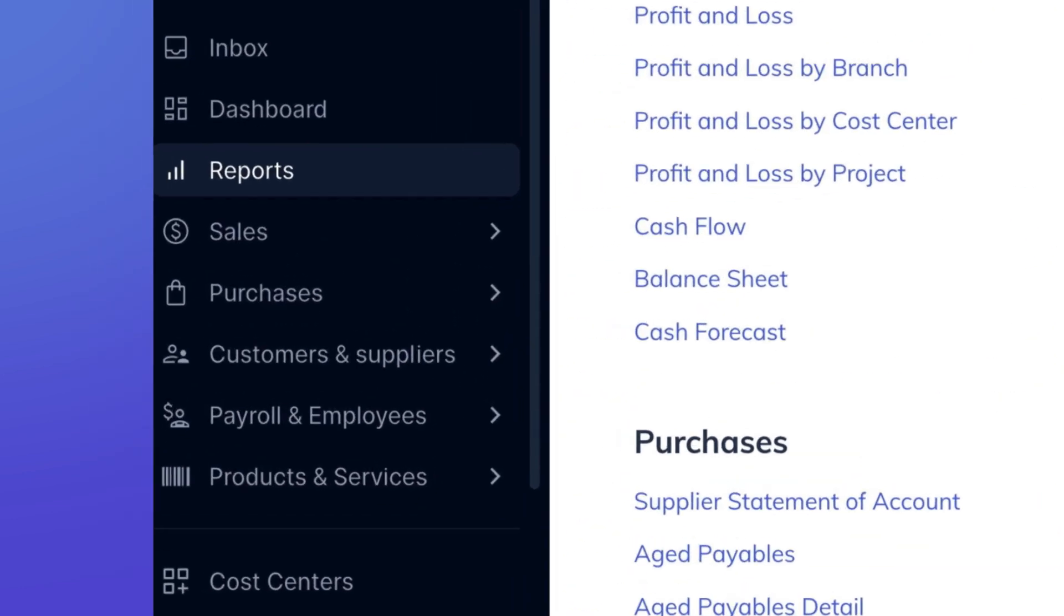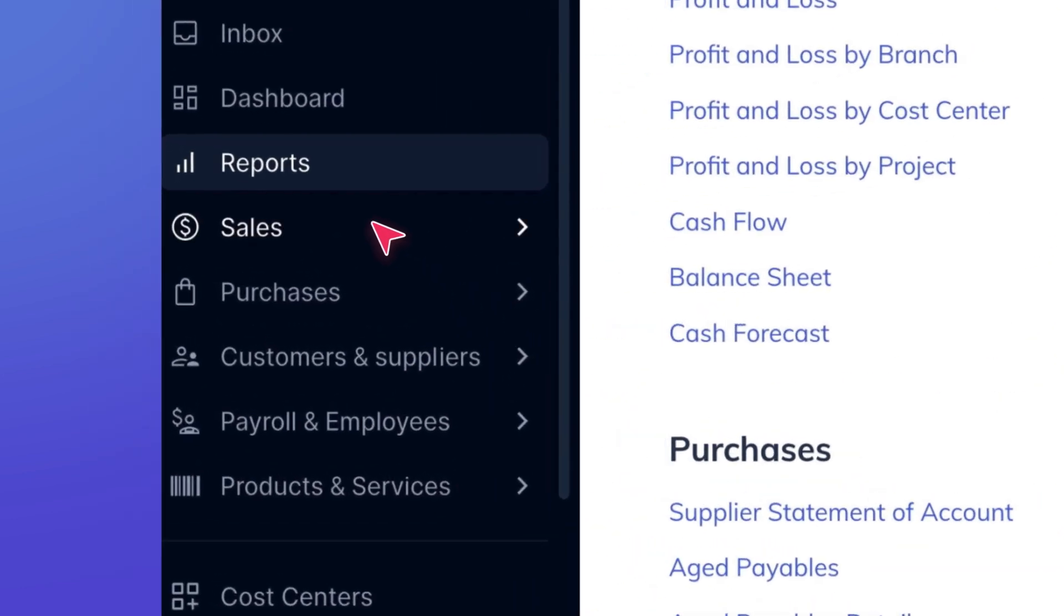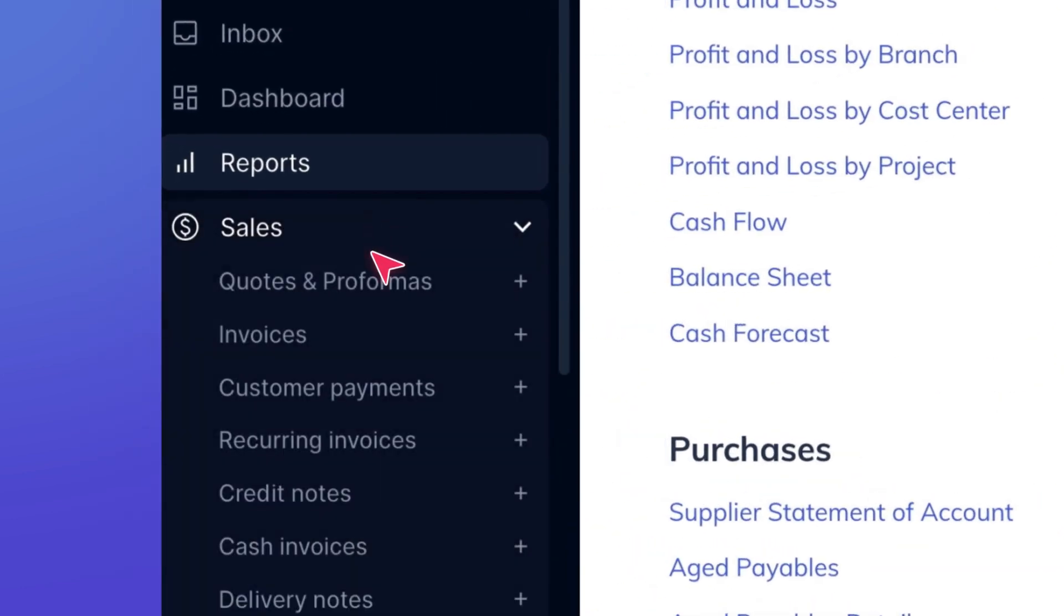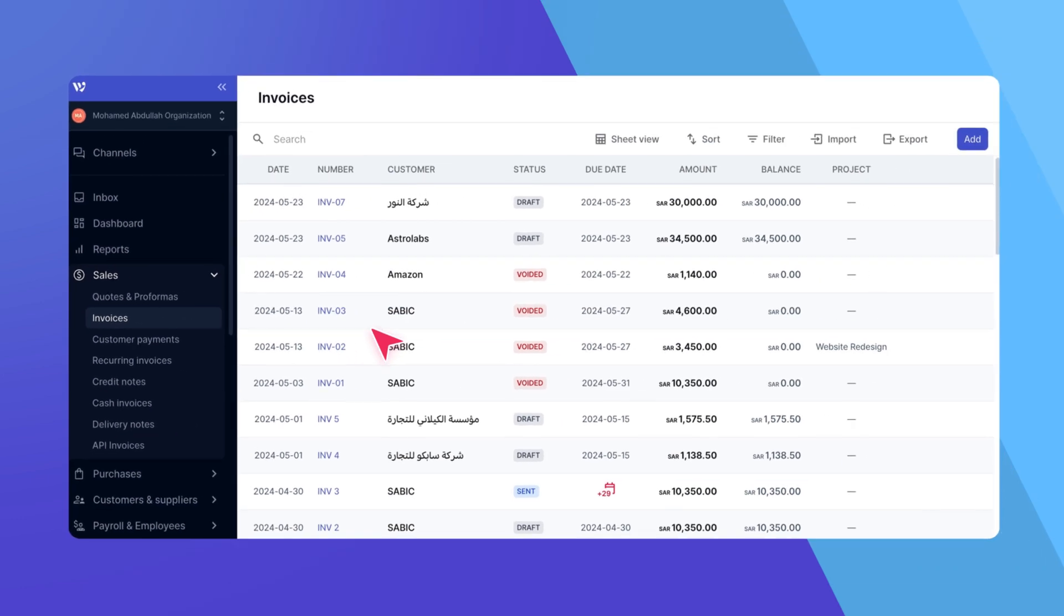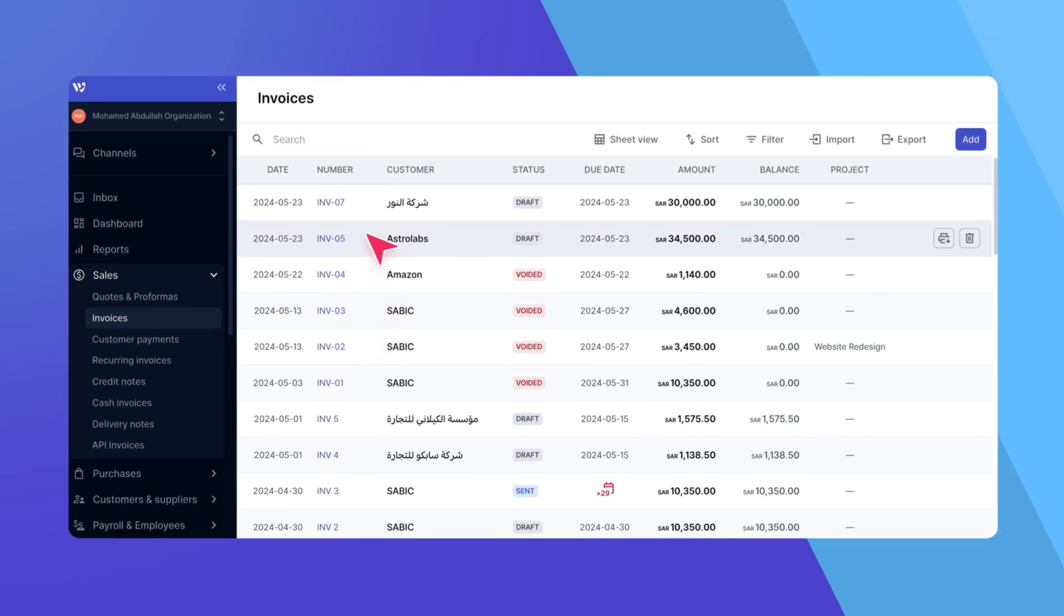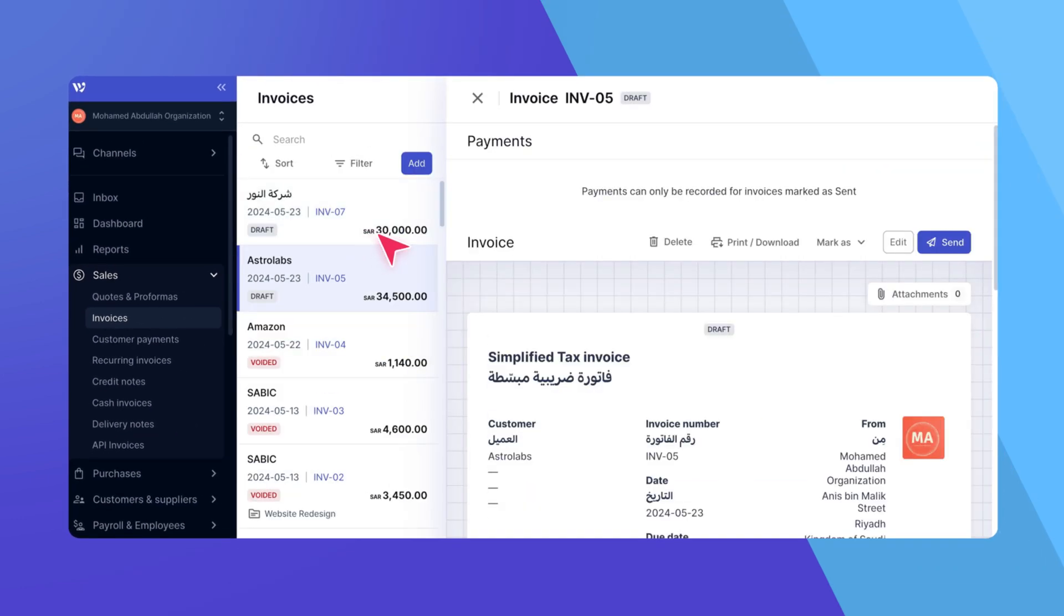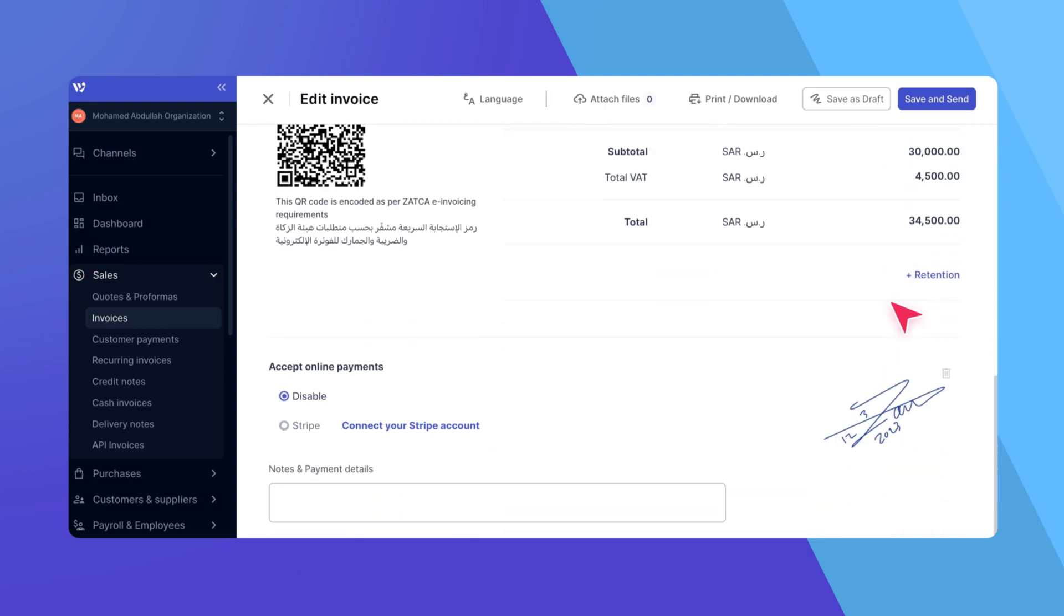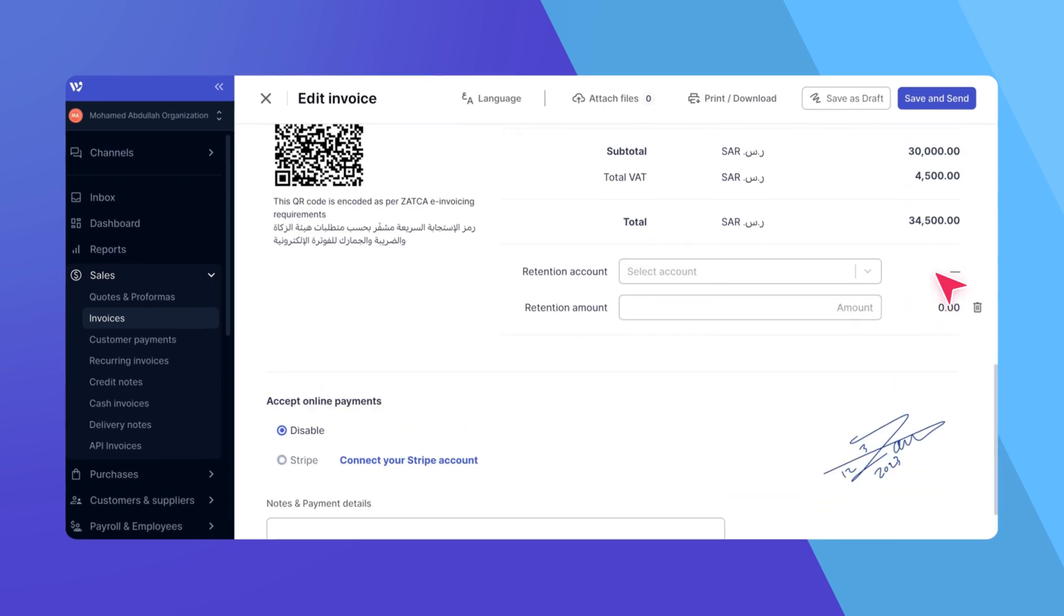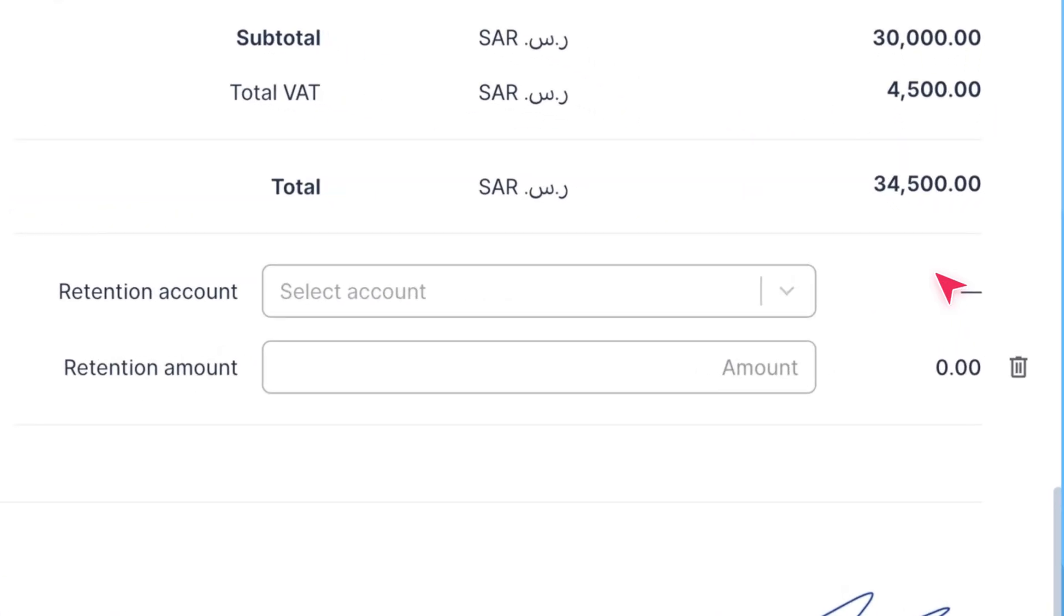To start, navigate to the Invoices page and open the invoice you wish to add a retention to. Scroll to the bottom and click on Retention. A row representing the retention will appear.